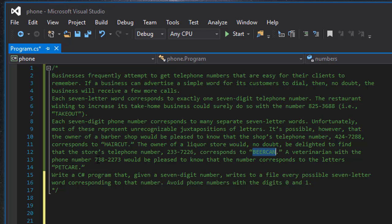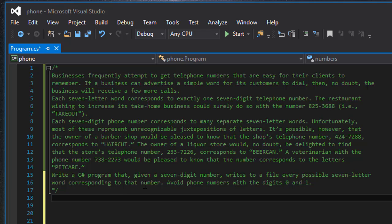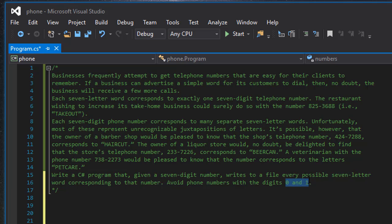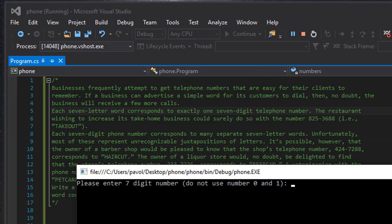We are supposed to write a C# program that, given a seven-digit number, writes to a file every possible seven-letter word corresponding to that number. We need to avoid phone numbers with digits zero and one because those digits are not assigned any letters on the keypad — letters start from two through nine. Let me show you what it does when I start the program: I get a screen asking for a seven-digit number.